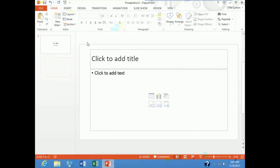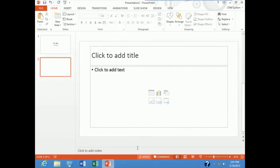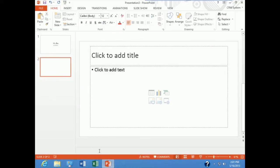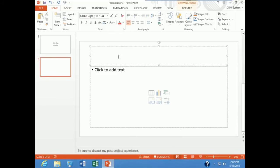And I'm going to add some notes to this slide. So I'll go down to the bottom on my status bar and click notes. And I'm going to add a note down here that says, be sure to discuss my past project experience. The title of this slide is going to be project experience.